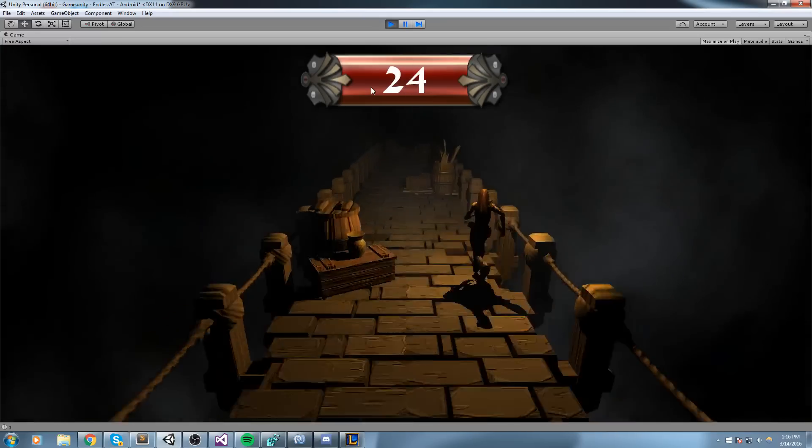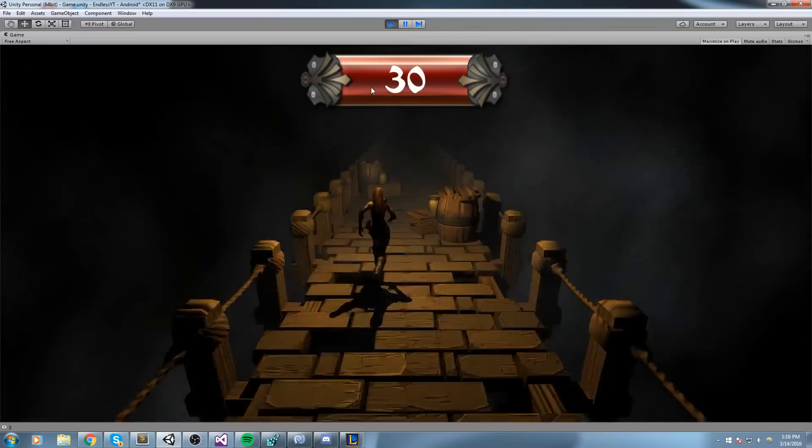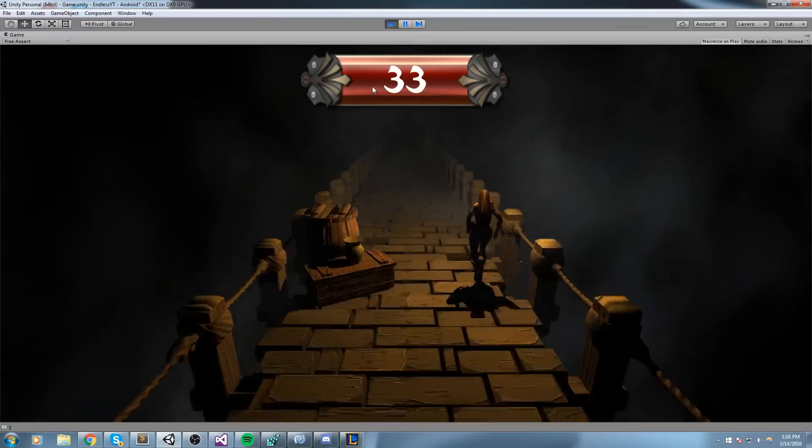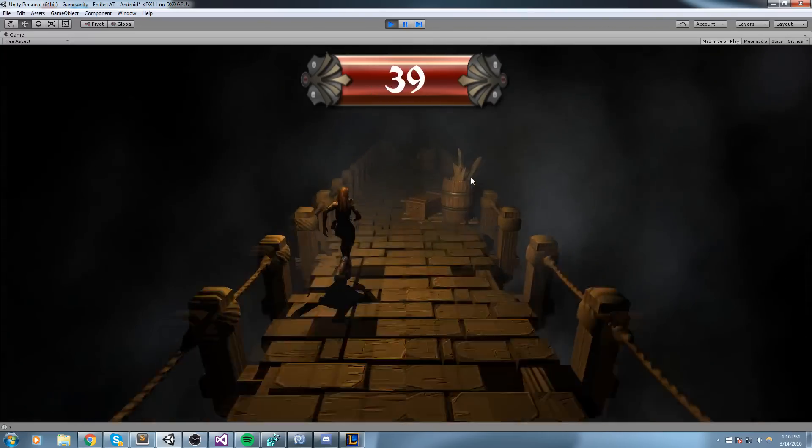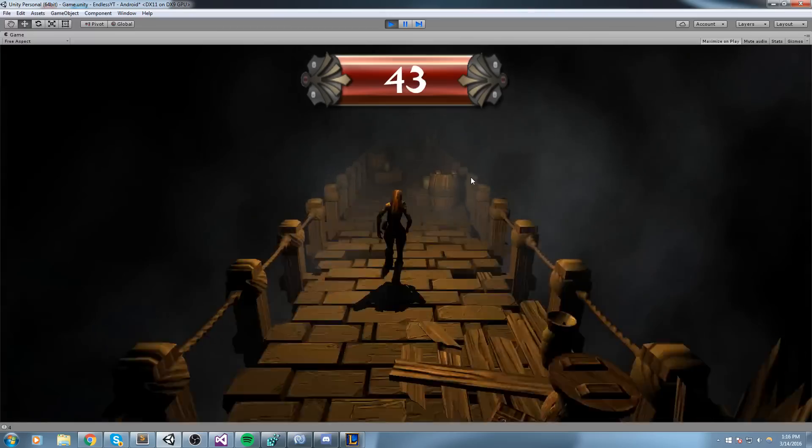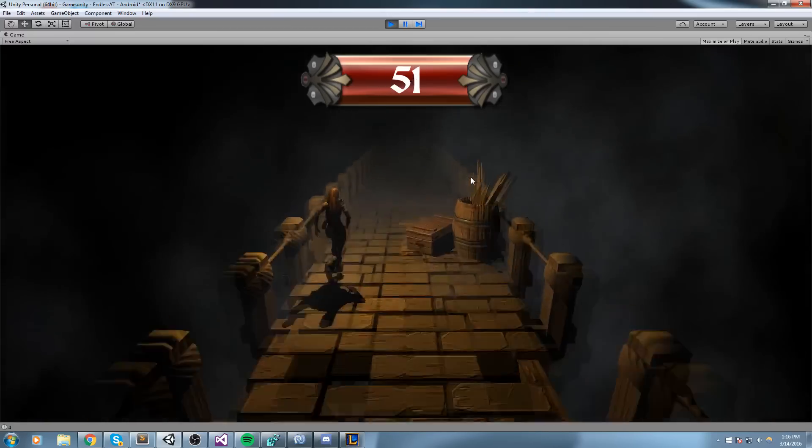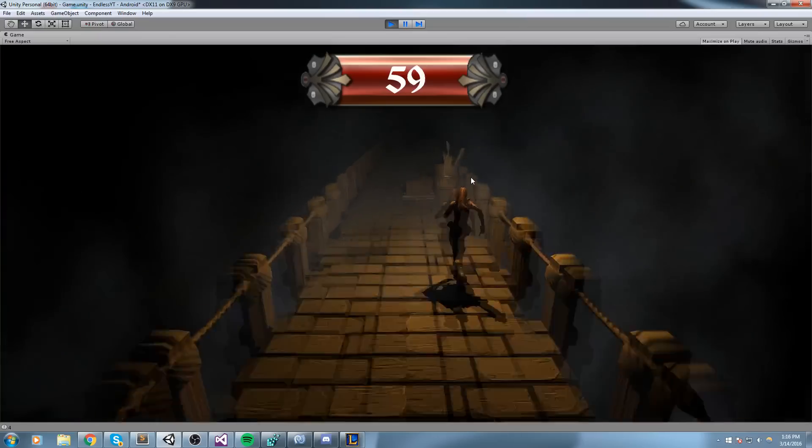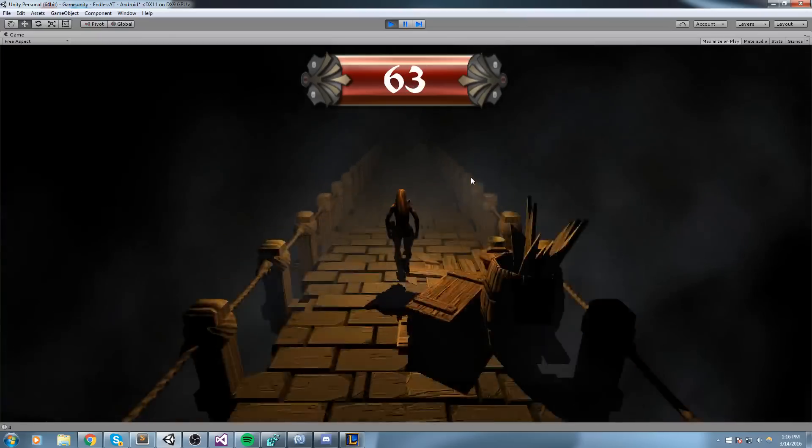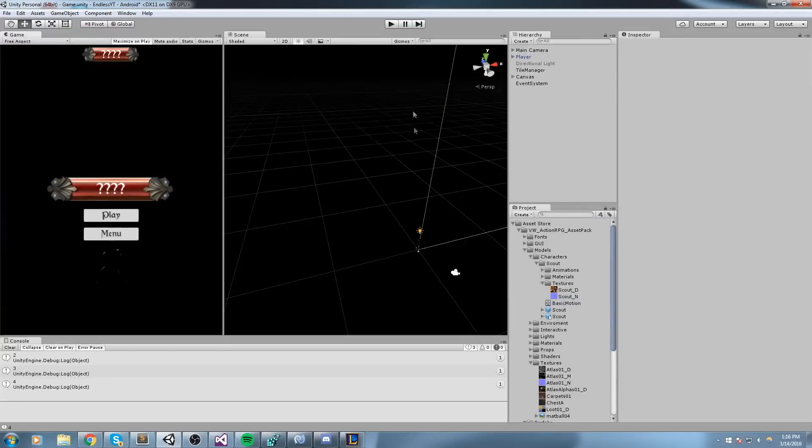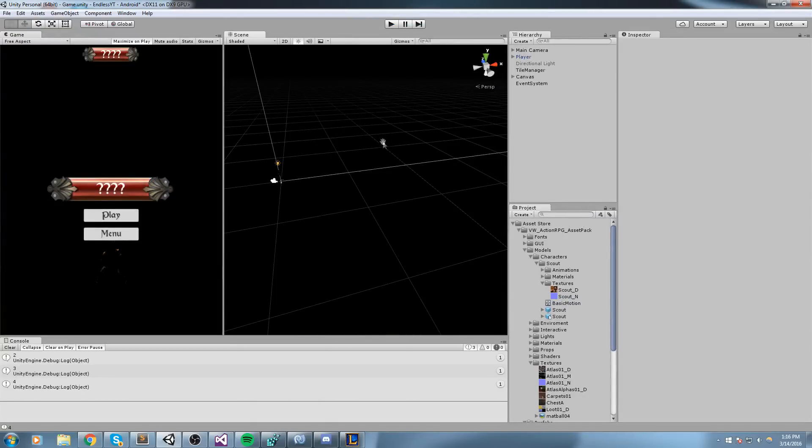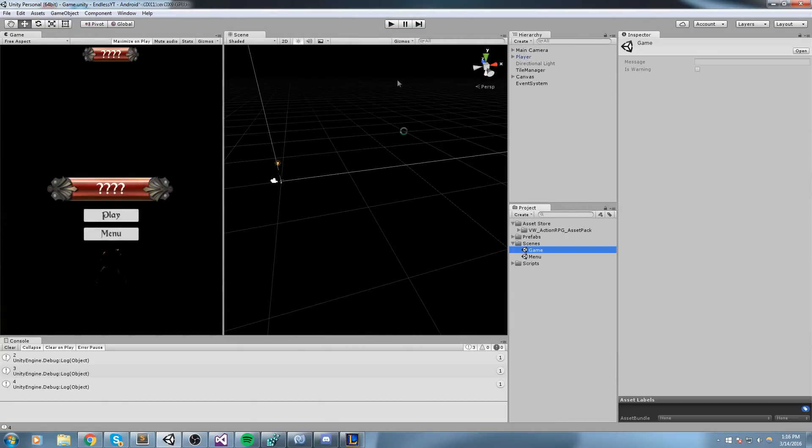And if we just take a quick look at, like, say, a post-mortem of what we could do to improve this, well, of course we could be creating way more prefabs. In this I've only created three, and that was for testing purposes. I never ended up making more. But what else could we be doing?